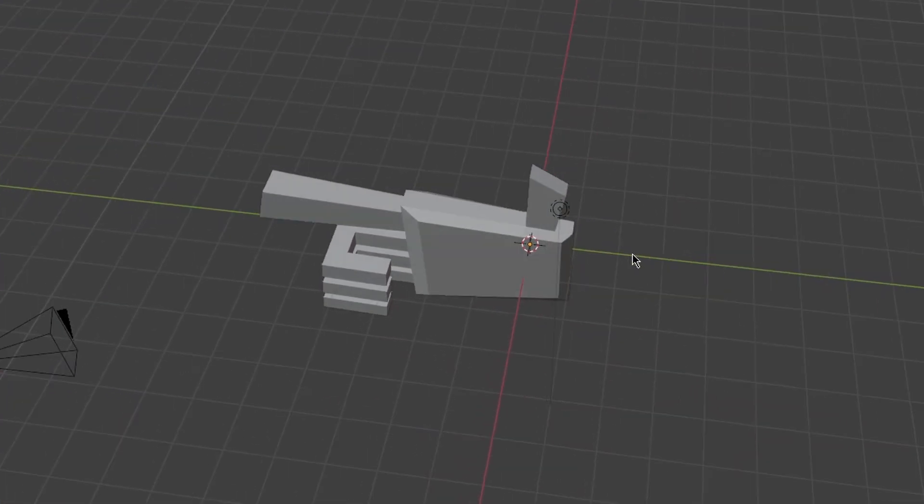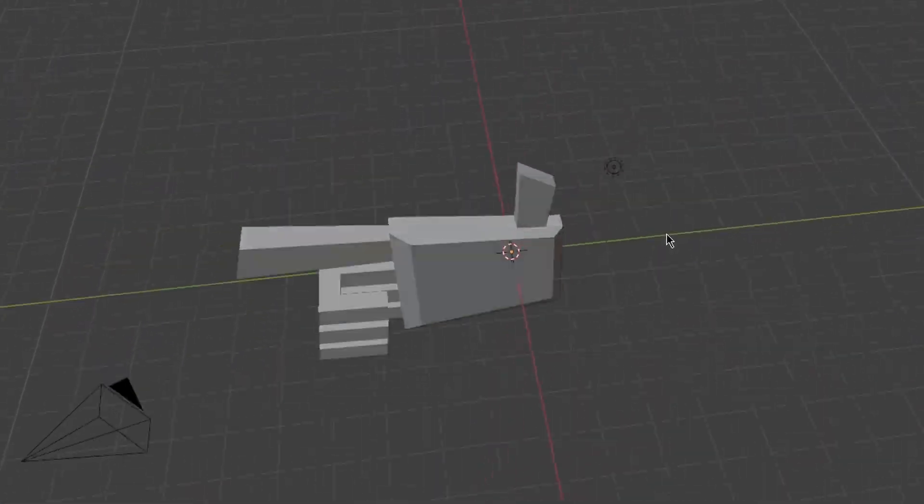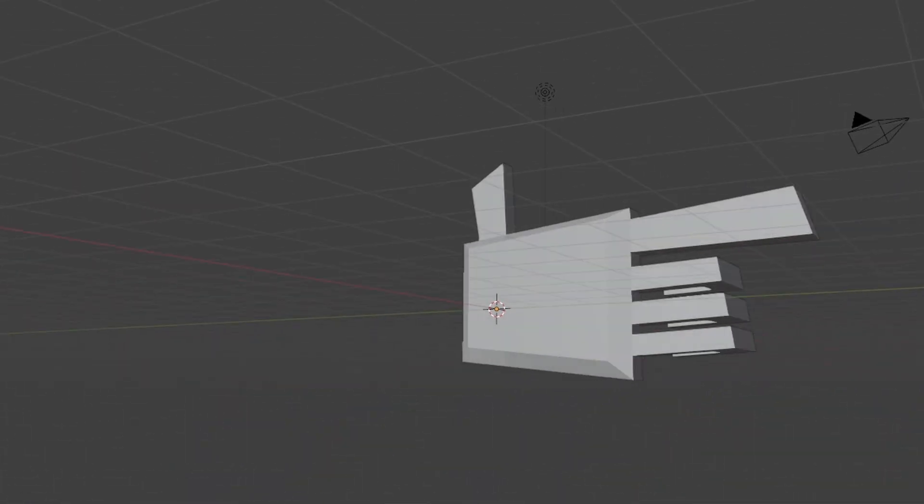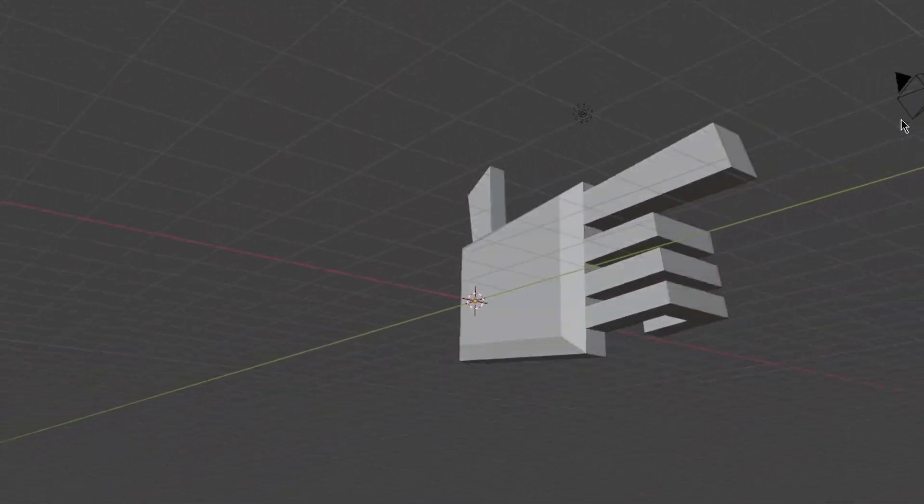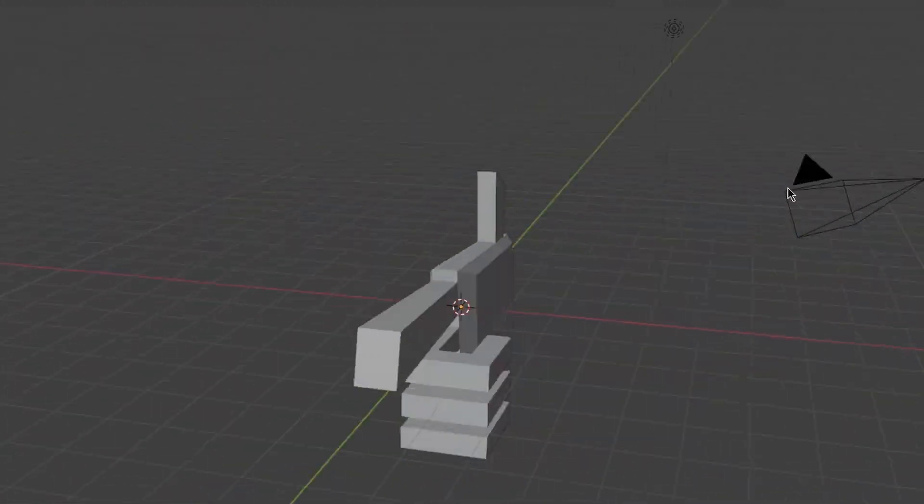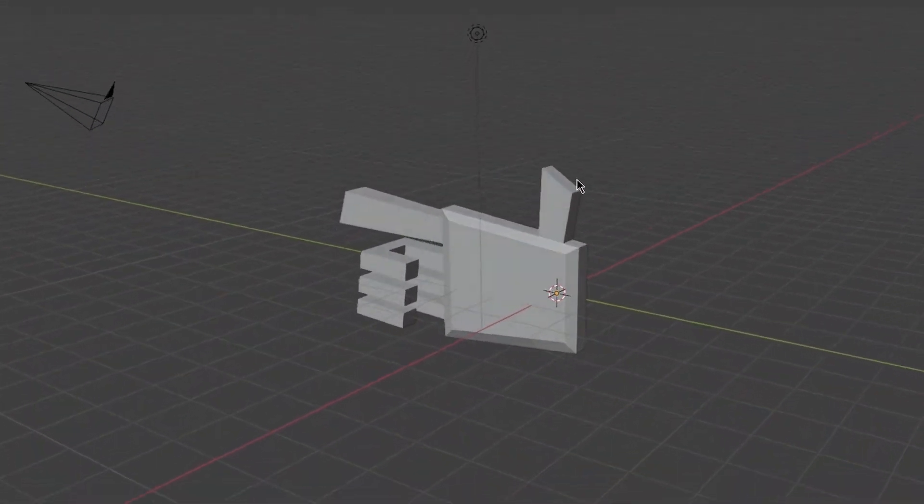Before starting my basic destruction system, I quickly made a robot hand in Blender that I would use as a basic gun.